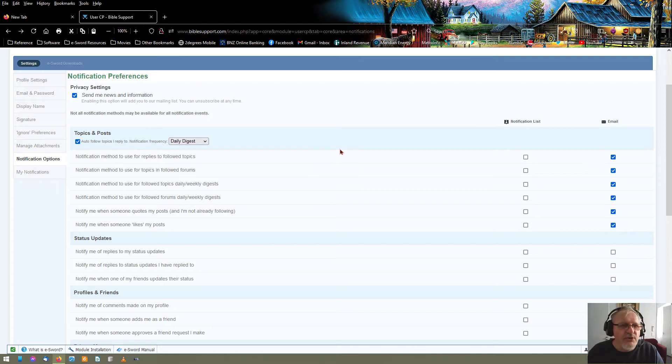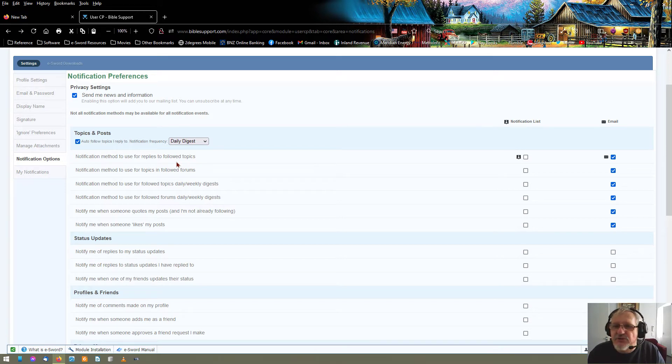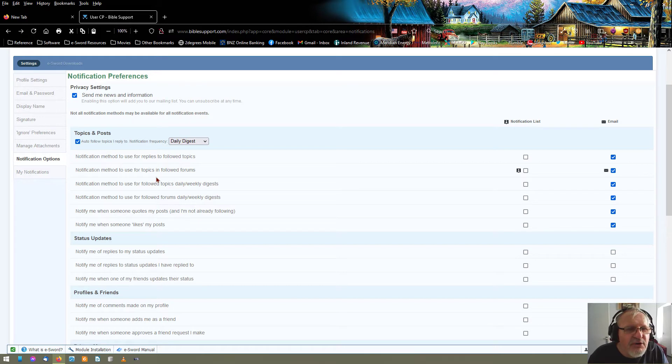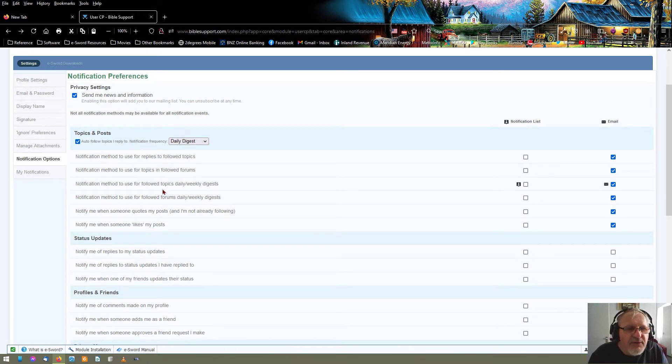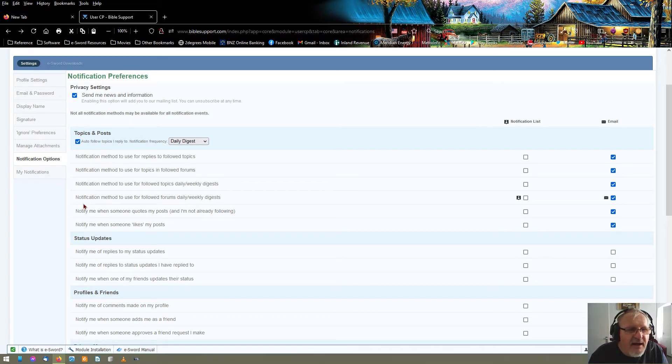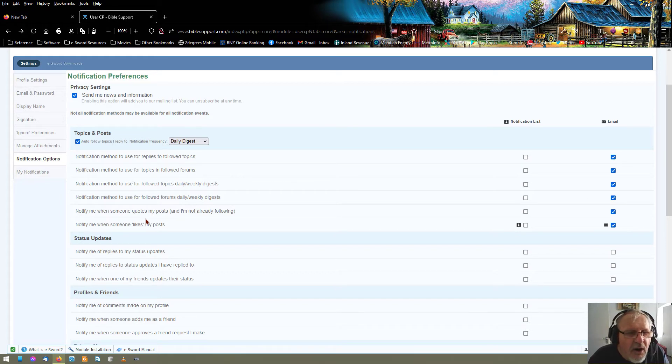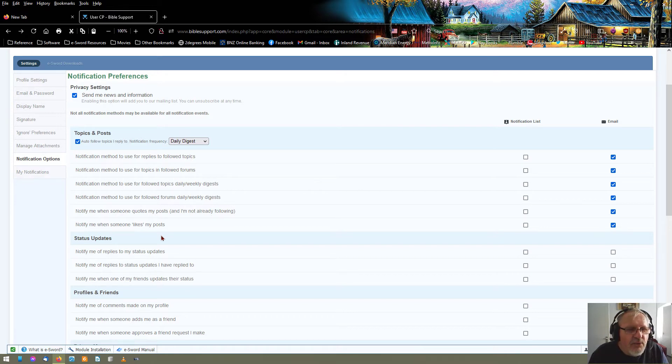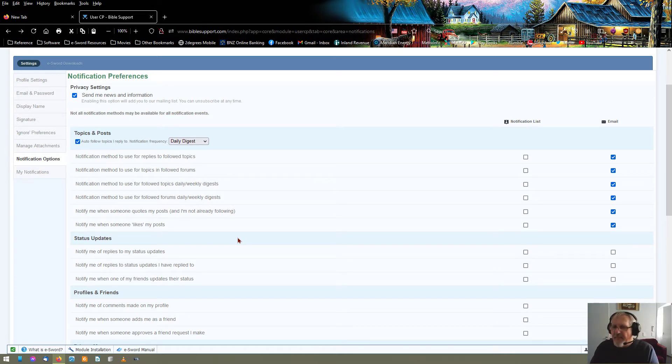You can set notification method to use, to replies to the following, to follow topics. Notification method used for topics in followed forums. So stuff you follow. Notification used for follow topics, daily, weekly digest. For forums, notifying me when somebody posts, quotes my post and everything like that. So you can get notification just about on anything and everything on this forum. You have to set it up.